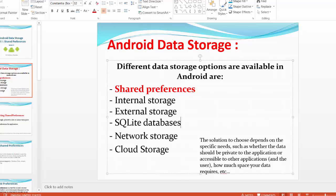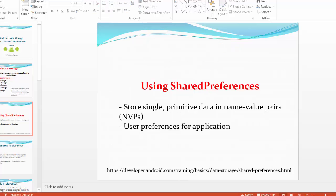Internal storage, external storage, SQLite database, network storage, and cloud storage. Today we will talk about using shared preferences.